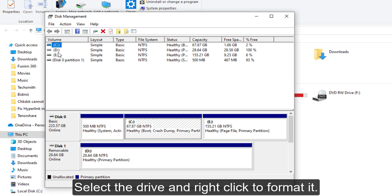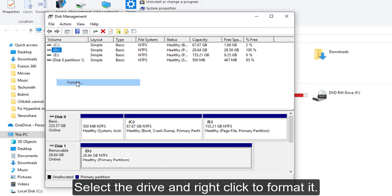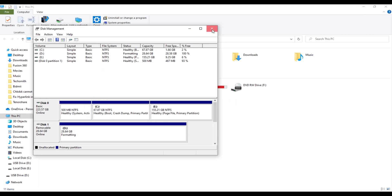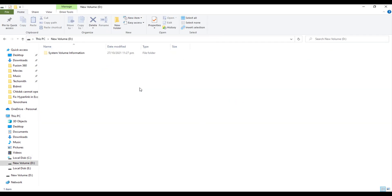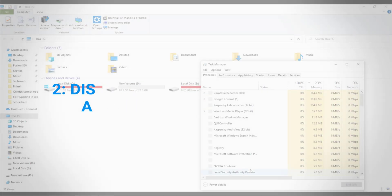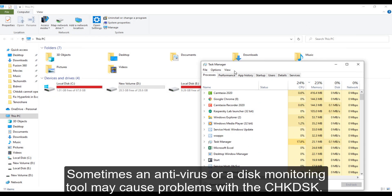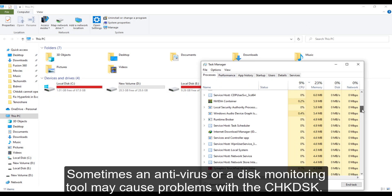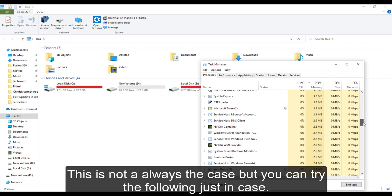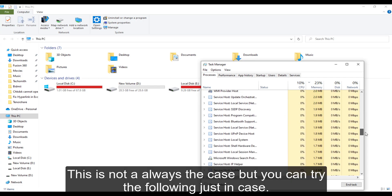2. Disable suspicious third-party applications and services. Sometimes an anti-virus or a disk monitoring tool may cause problems with the check disk. This is not always the case but you can try the following just in case.